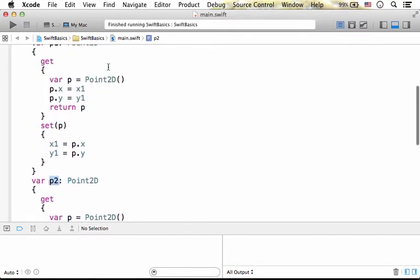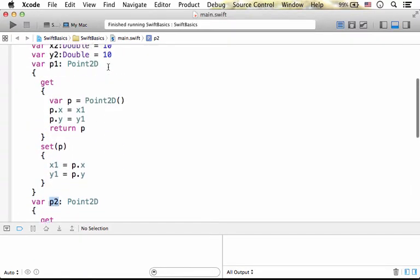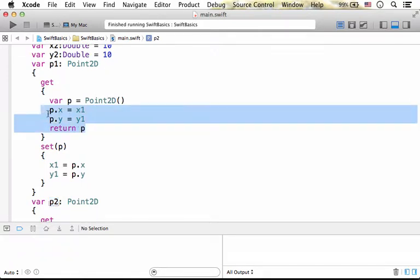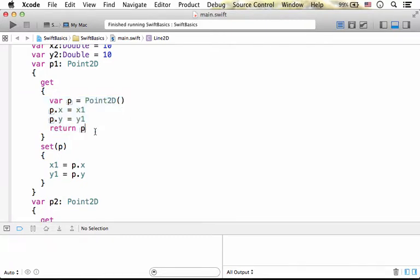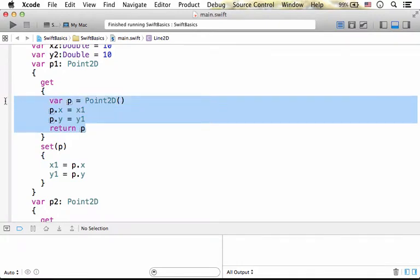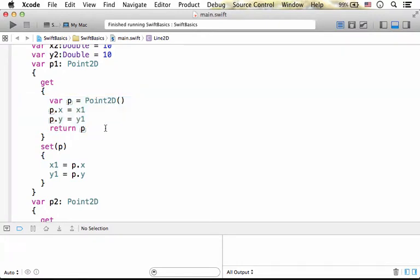When we try to refer P1 in order to get its value, then, and only then, the value of P1 is calculated using this code segment, and we get it in return.